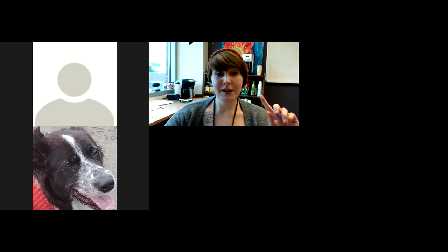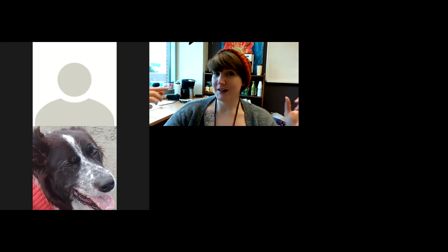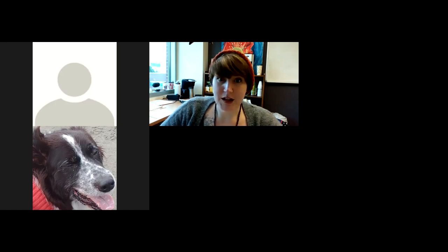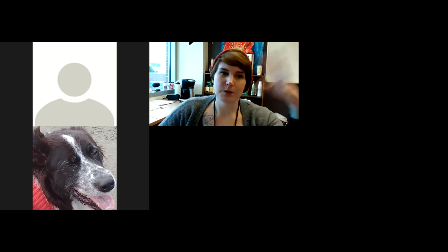Long story short, it wasn't true, but it inspired the warm-up for today. So without any further ado, I'm going to share my screen. When you are done writing down the prompt, throw me an emoji and then we can get started on the actual questions.